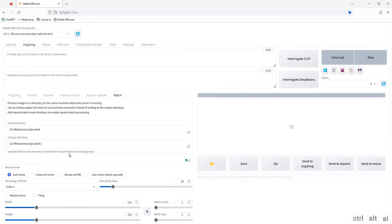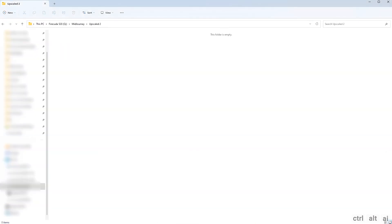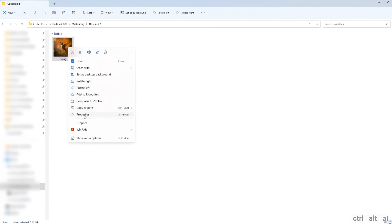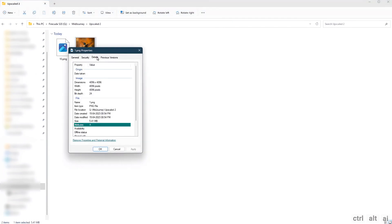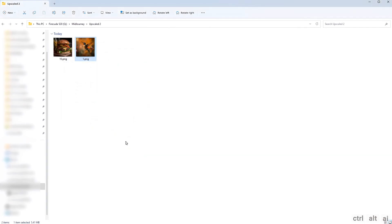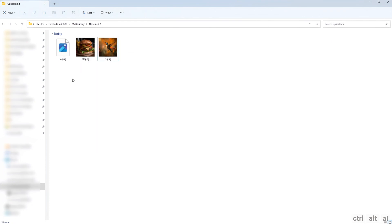Hit Generate. We used this method because upscaling in two passes is better than doing it in one shot at 4x. Sometimes on some images there might be some artifacts. I prefer to do it 2x twice, but you can have a go at it with 4x.